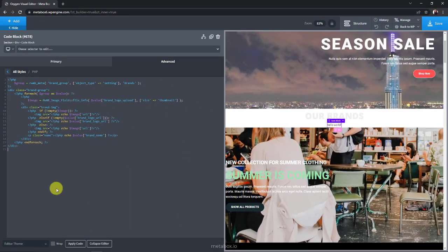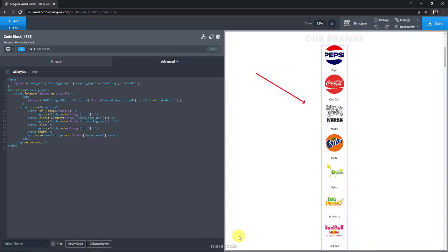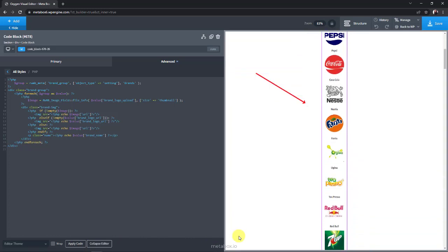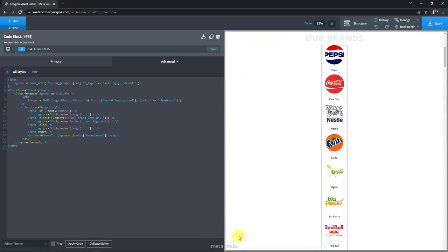This is to display the brand name. Finally, click apply code to apply the entire code. Now, you can see all of the brand logos along with their names displayed already. But it hasn't looked good yet.